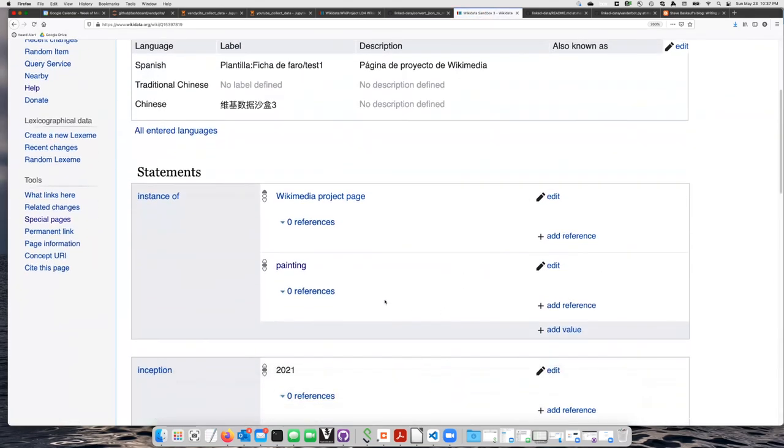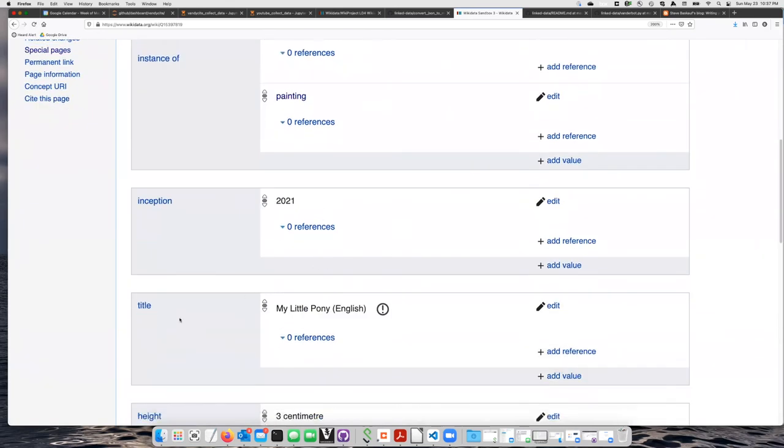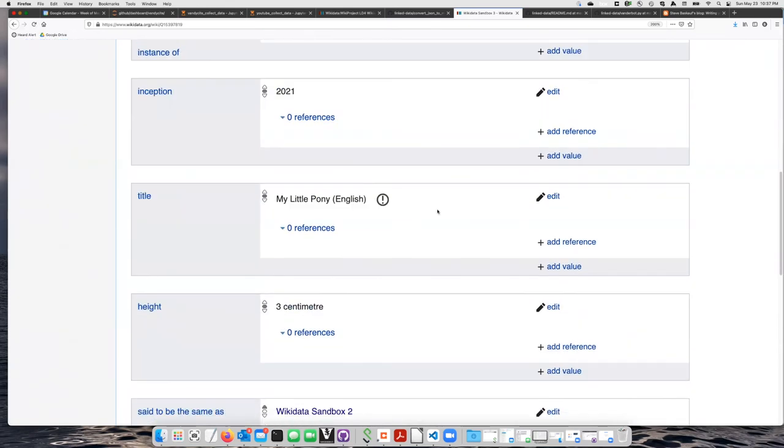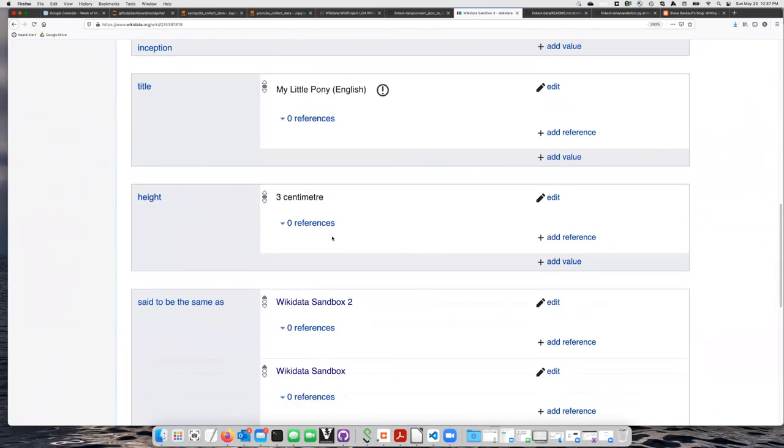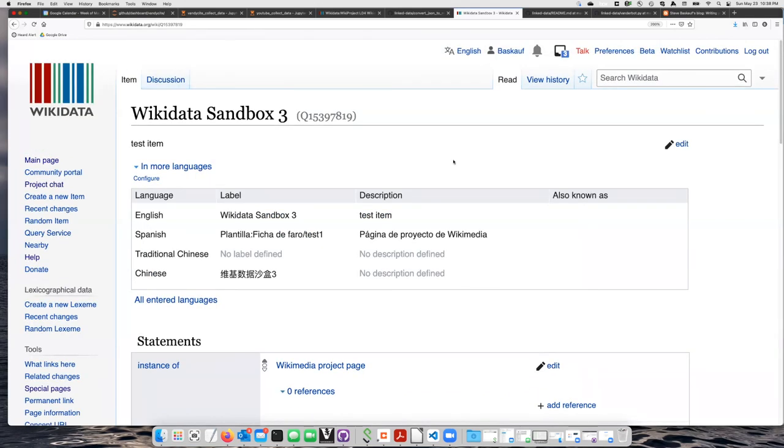And we see it is now an instance of painting, inception 2021, title My Little Pony in English, height three centimeters. So the data that we wrote to the test item is there now. Here we go.